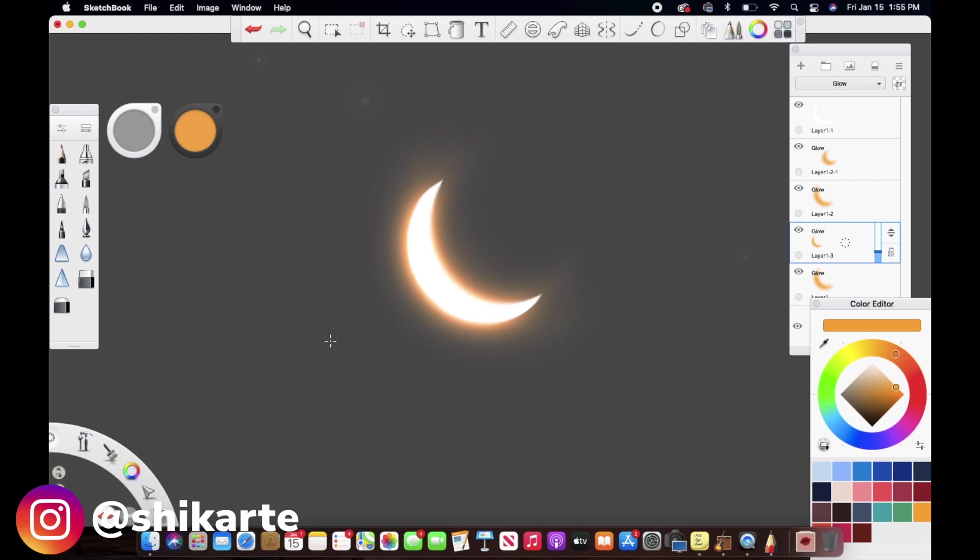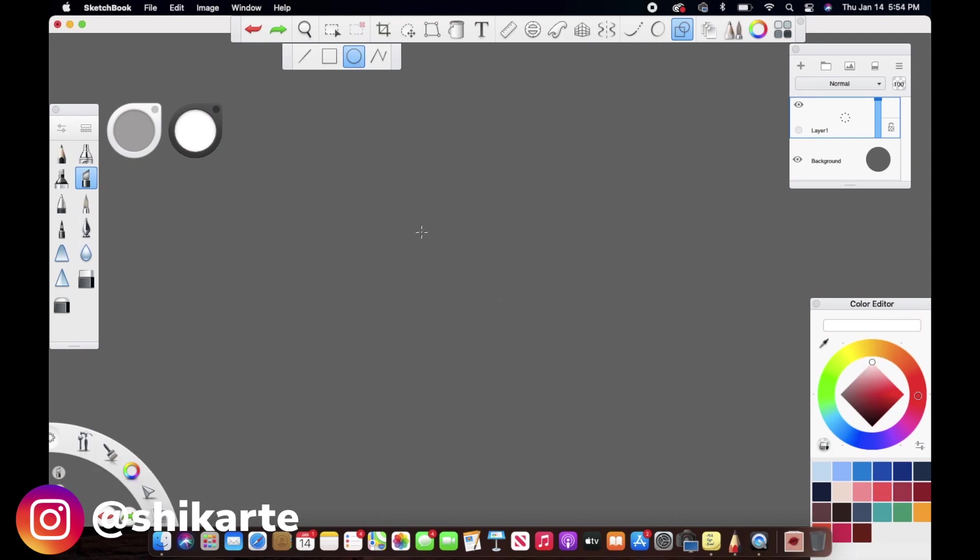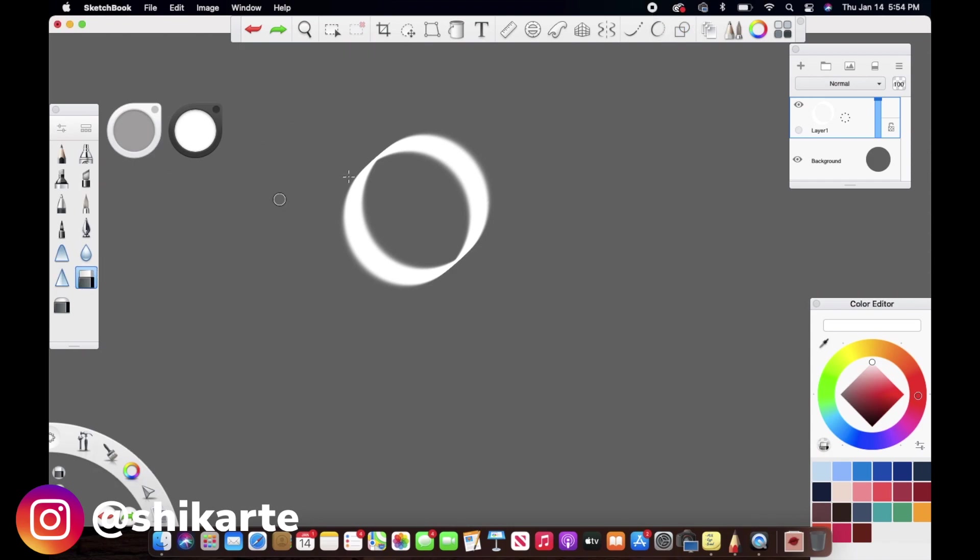So without any further ado, let's just jump right in. To start off, I'm taking the ellipse tool with white color and a brush, and I'm creating this half-moon structure. This is the first step: whatever you want to create or add glow to, you want to create that shape first with just white color. I'll tell you why I choose white color first.